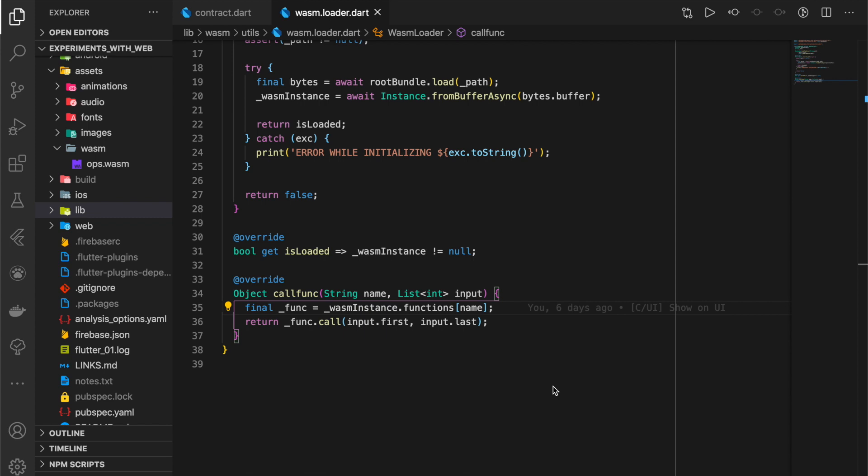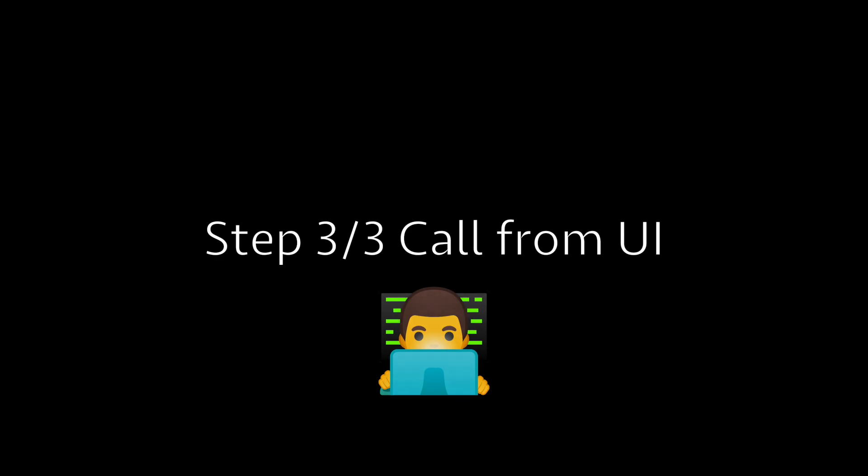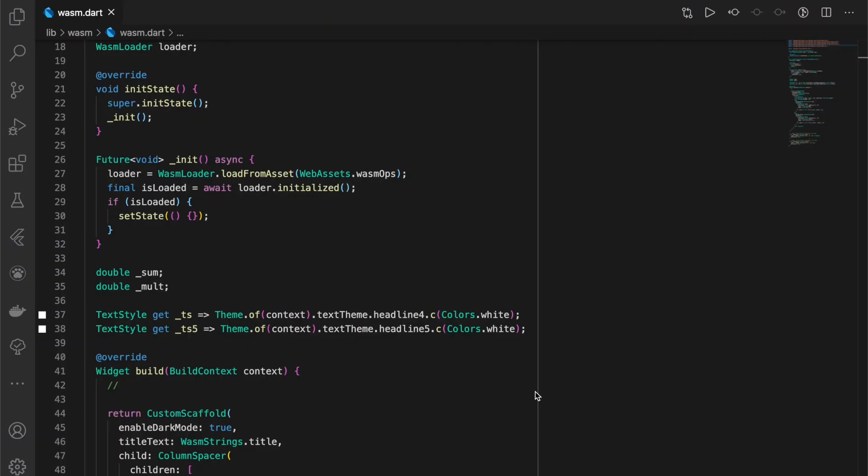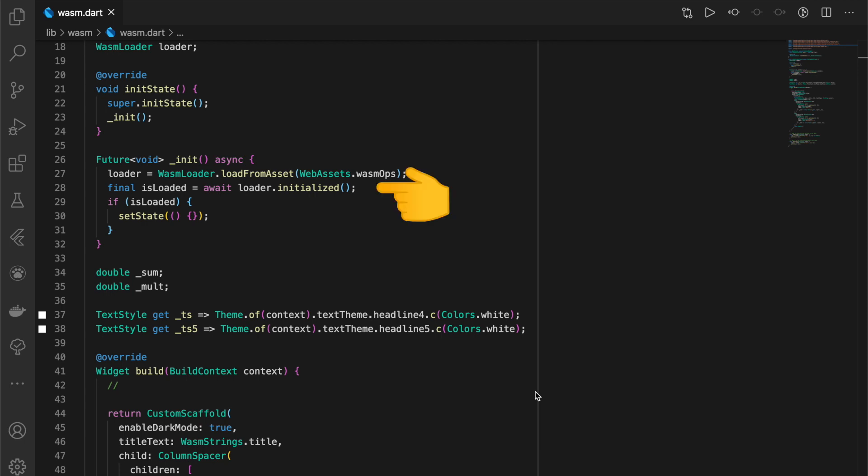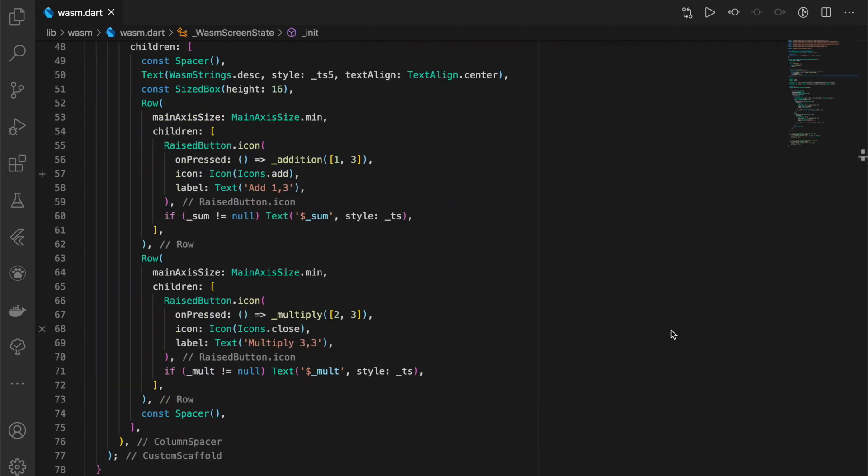On the UI side, we load the asset from the assets directory and initialize the WASM module. On the click of the button, we call addition and multiply functions. These functions basically call the function names Add and Mult.